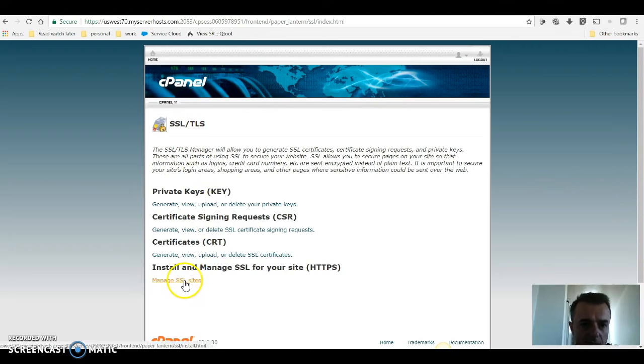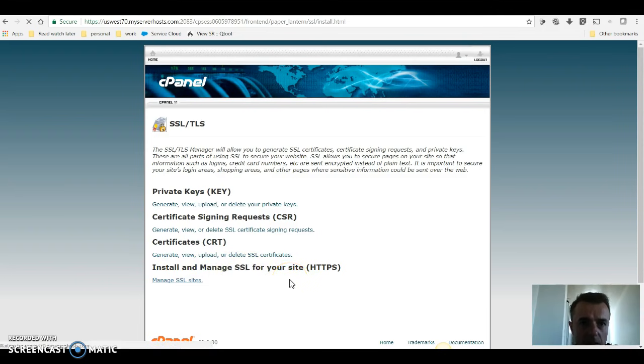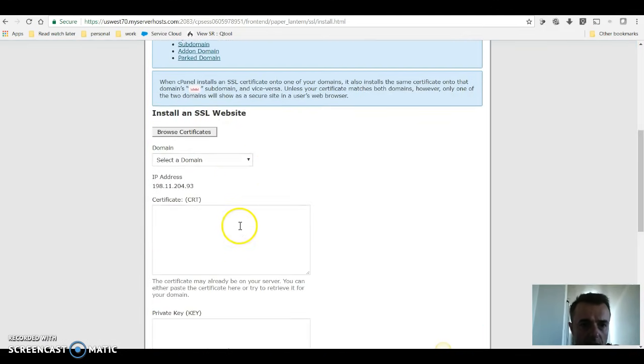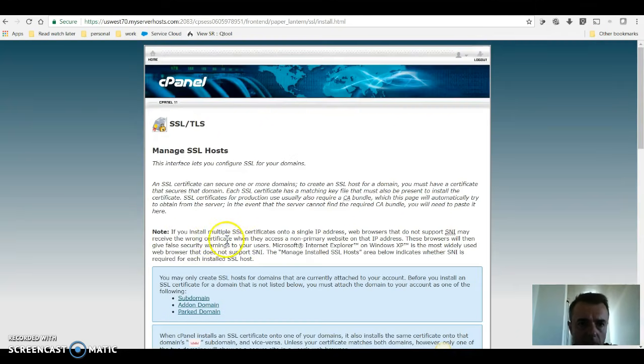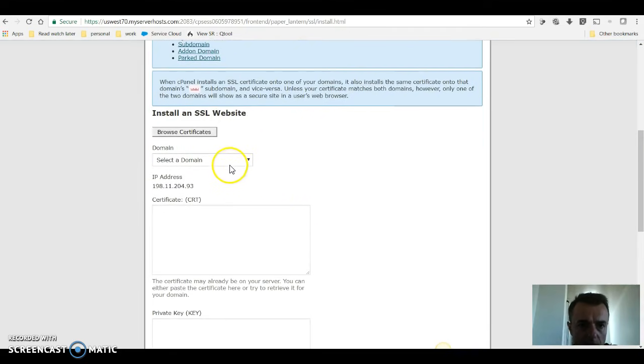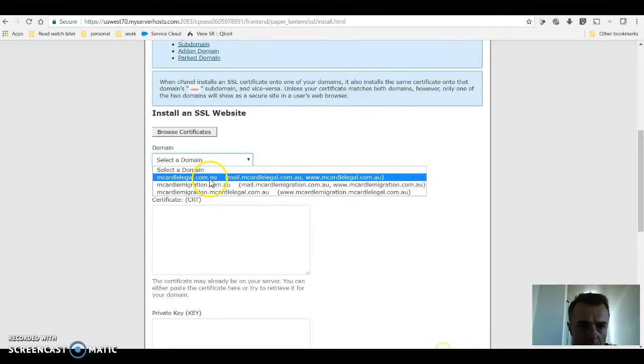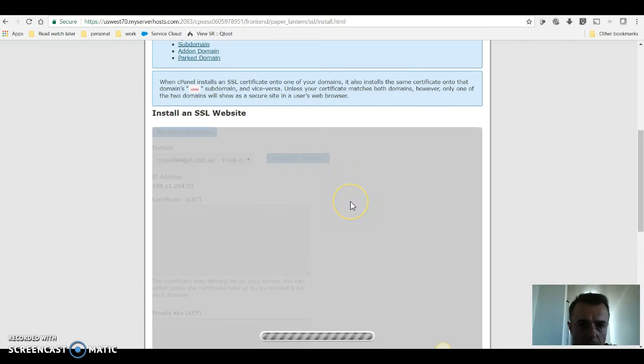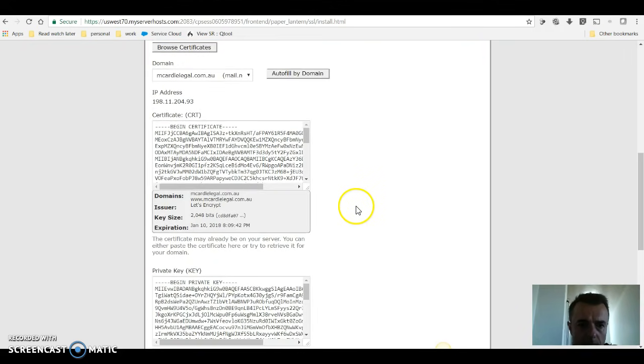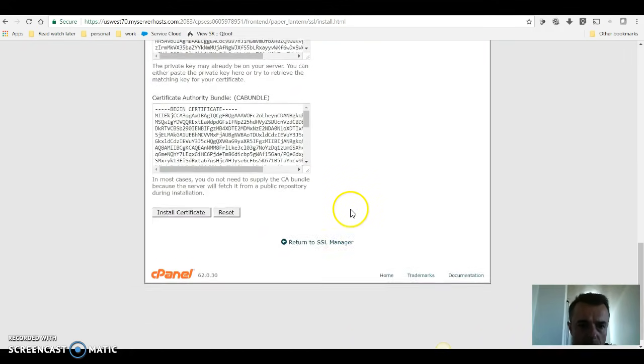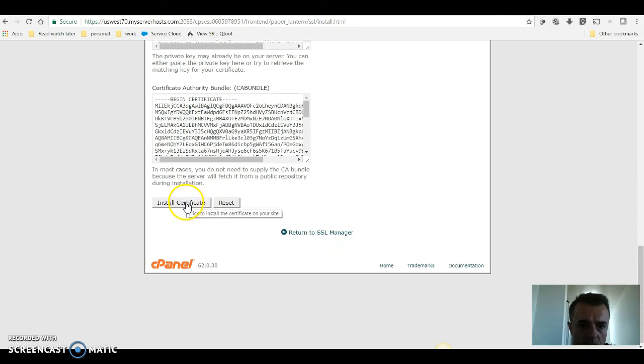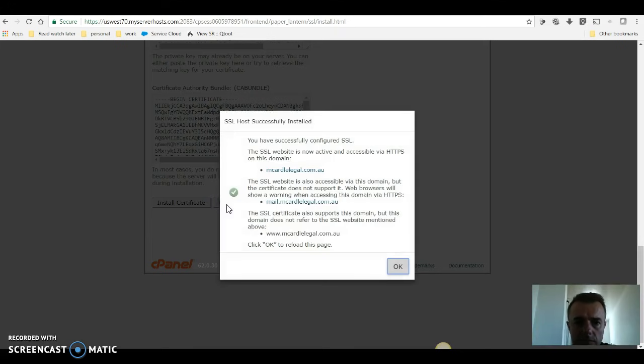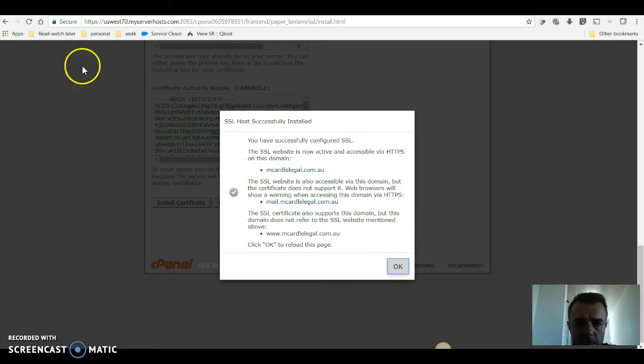We go back. Now that we're back in our SSL section, we're going to install and manage SSL, manage SSL sites. We're in manage SSL hosts, scroll down, select our domain, auto fill by domain. That looks good, and we'll say install certificate. You have successfully configured SSL. I'm happy with that.